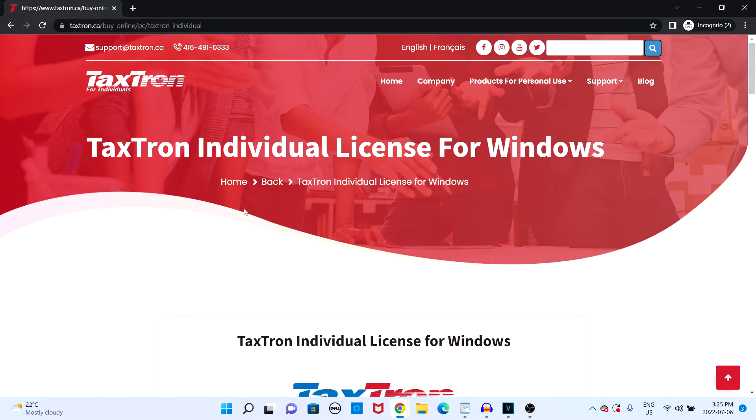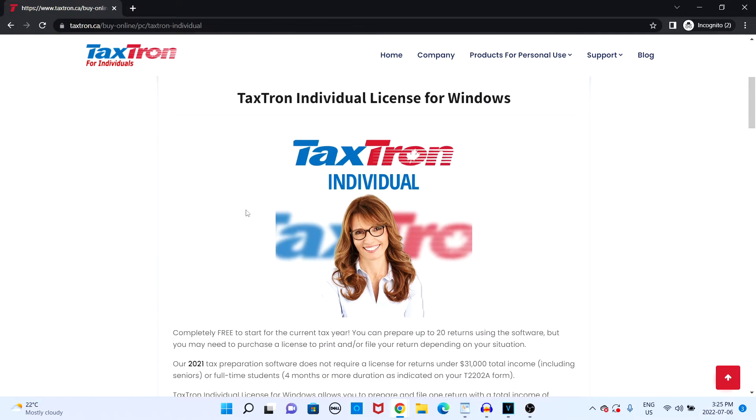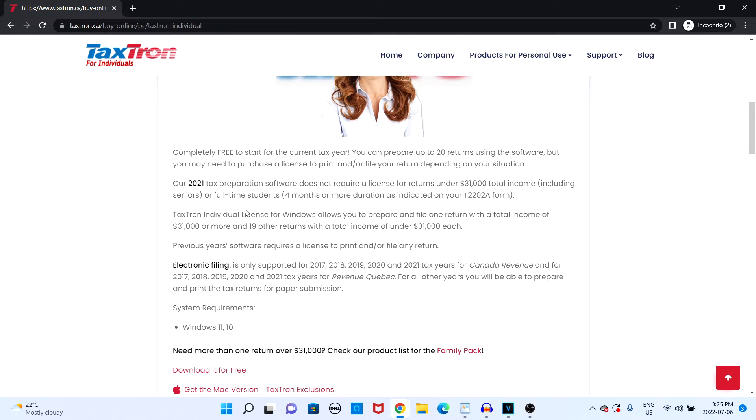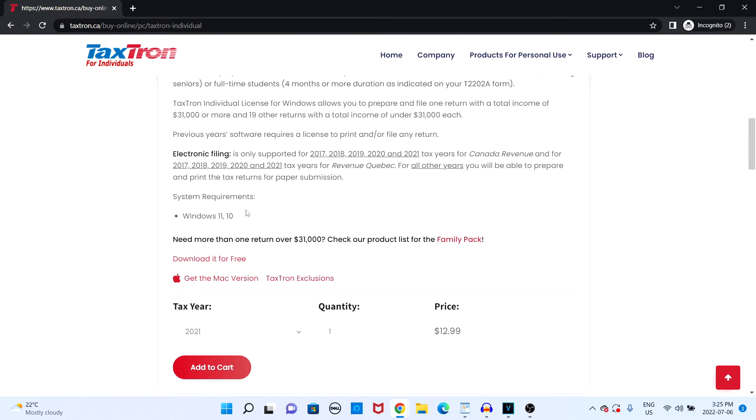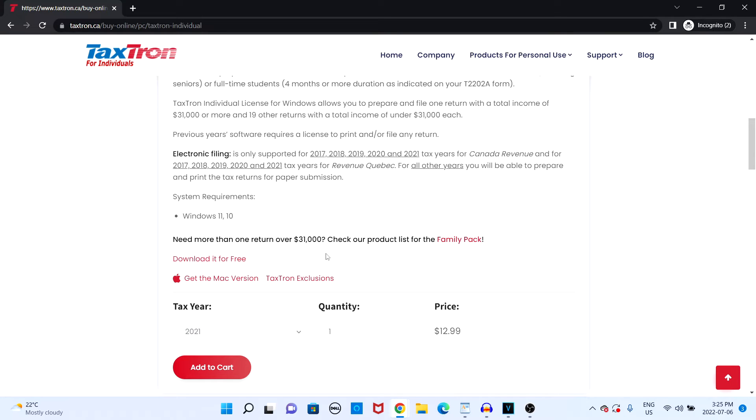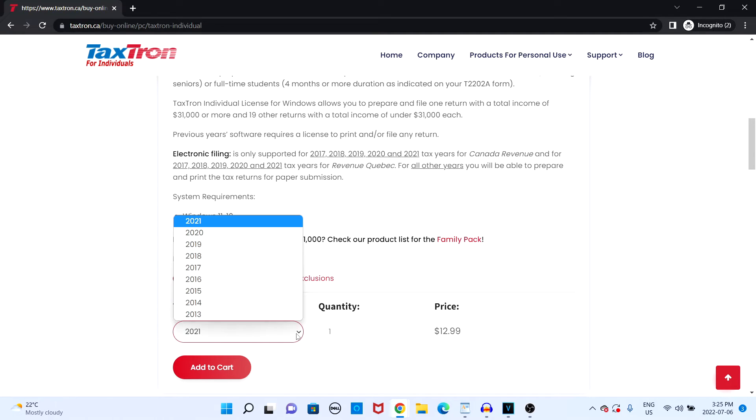Depending on your income, you may have to purchase a license key from our website in order to file your taxes. Electronic filing only supports tax returns from 2017 and onwards, so if you need to file your 2016 taxes or any of the years before, you'll have to pay per file.